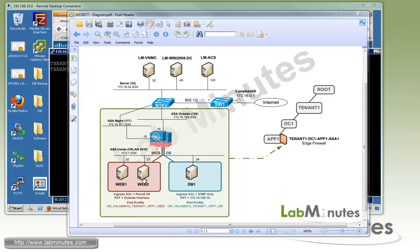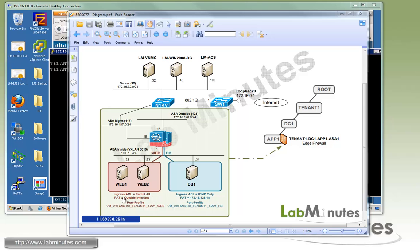For the web server security profile, we do a basic ingress ACL with permit all and a port address translation to the ASA outside interface .16. For the database server, we do an ingress ACL that permits only ICMP traffic and the port address translation to IP .18.